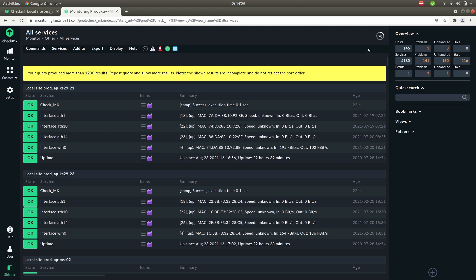Then on the top right you have the interval of the page update. So the interval is displayed in seconds here and the outline represents the time that is left until the next update.